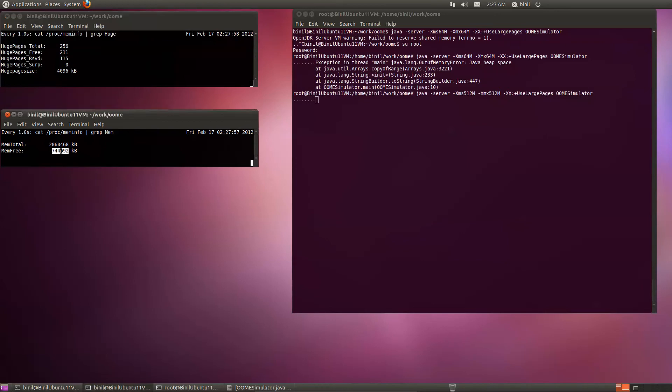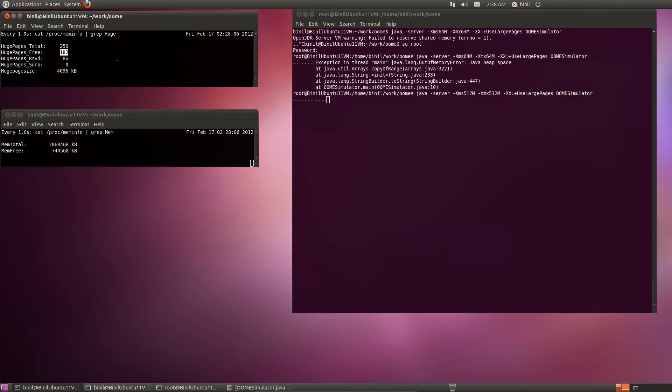And the free memory here, the system free memory that's reported, does not seem to change. So although this goes down, it shows that the large pages are being used correctly at this point.